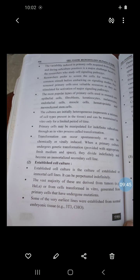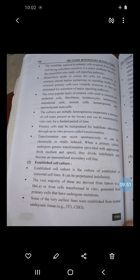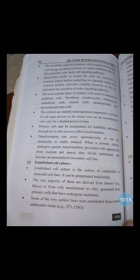Similar to cells in primary culture, cells in established lines accumulate mutations over time that can change their characteristics. Cell identity is verified through a process known as authentication, in which the DNA profile of the cultured cell is compared against the known standard profile for the cell line.